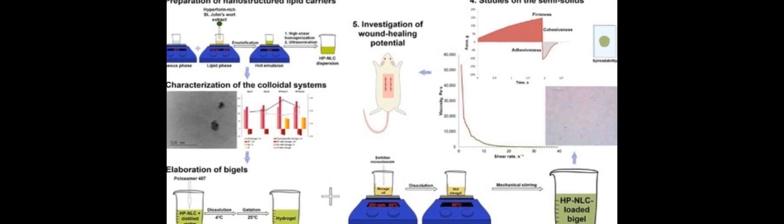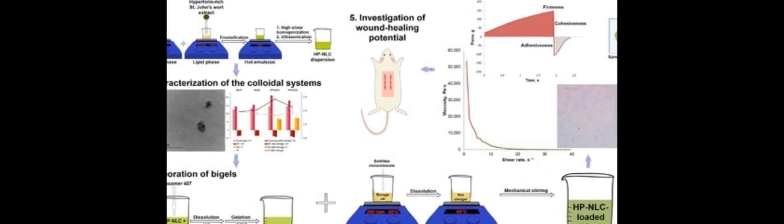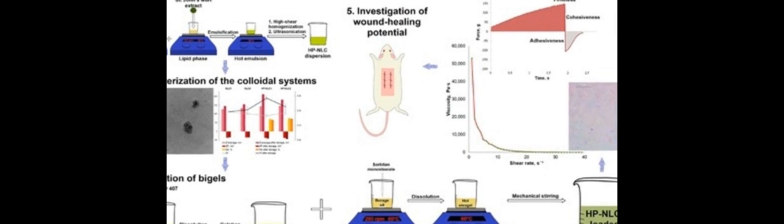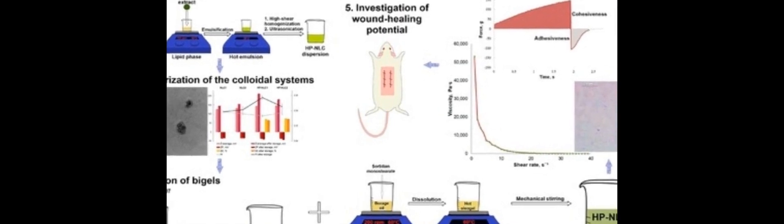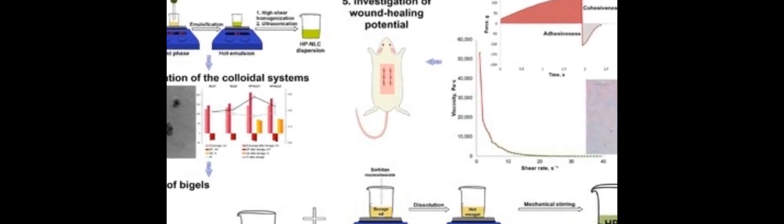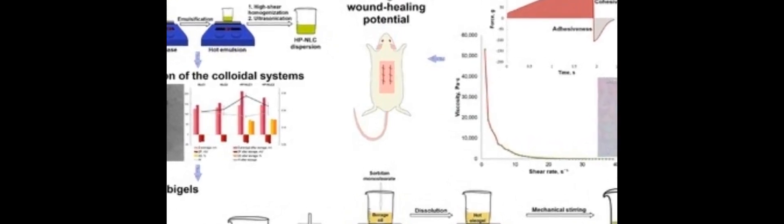This study aimed to develop a semi-solid vehicle for topical delivery of nanoencapsulated St. John's wort extract, rich in hyperphorin (HP), and explore its wound healing potential.